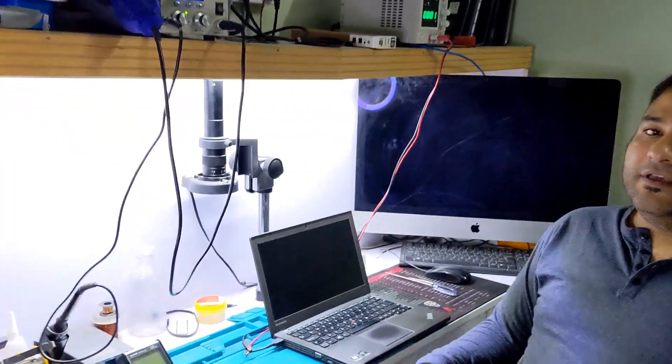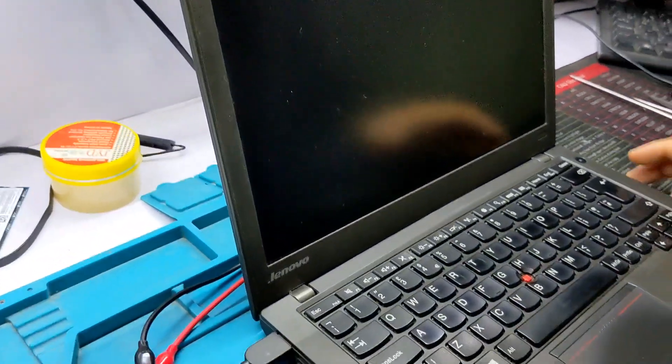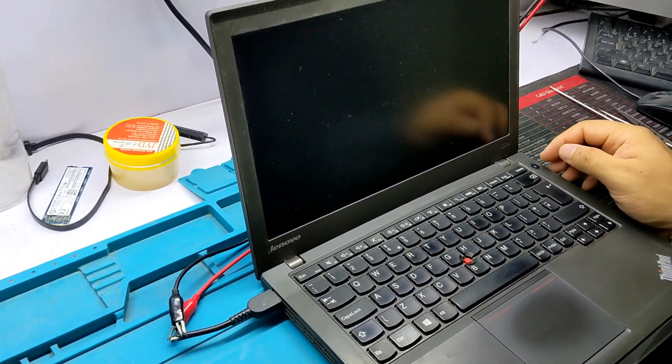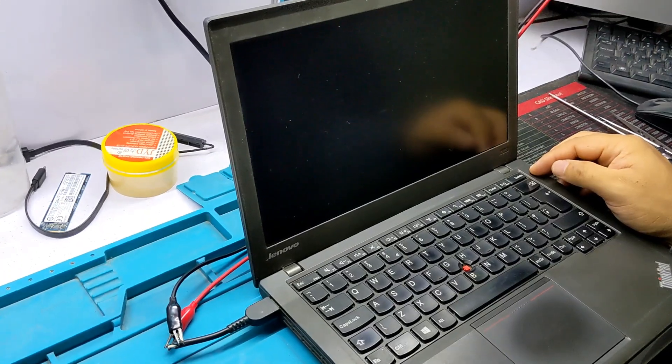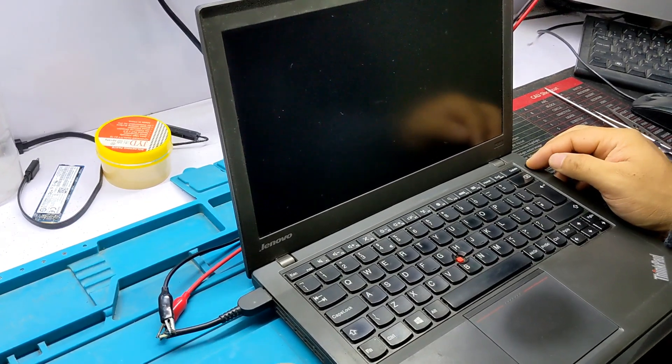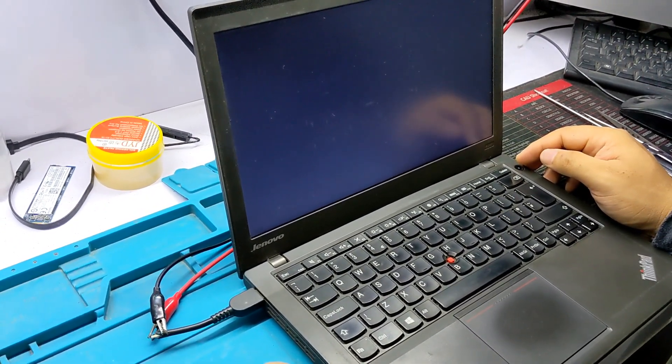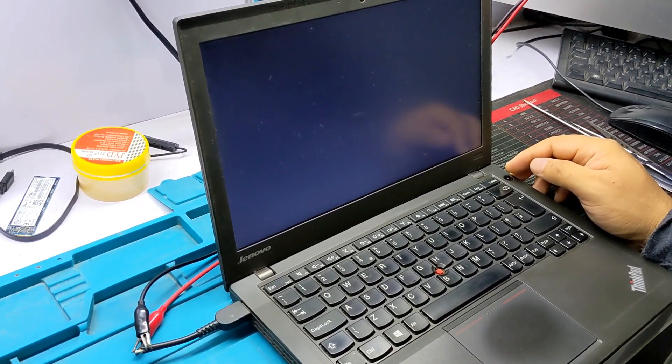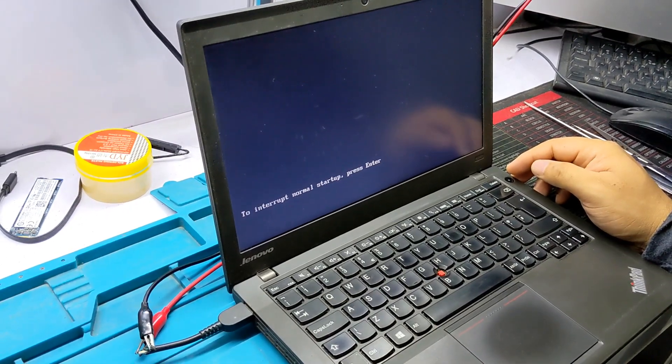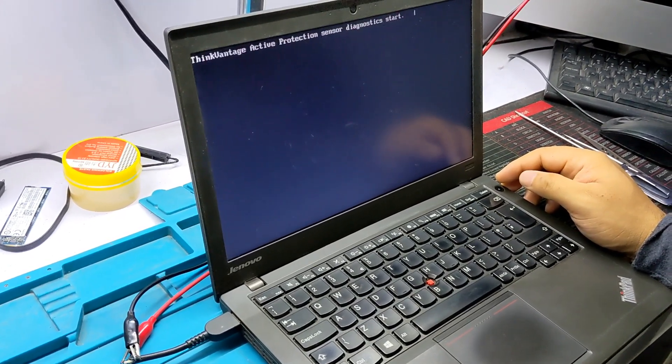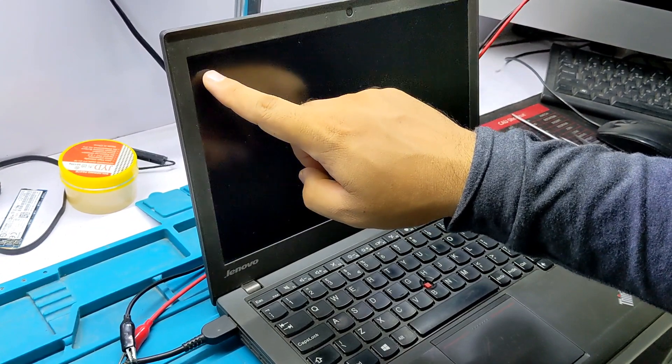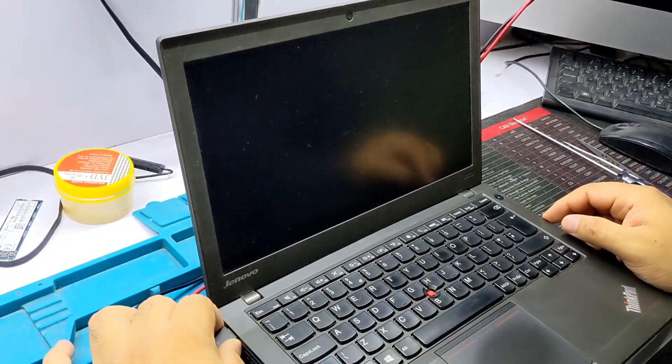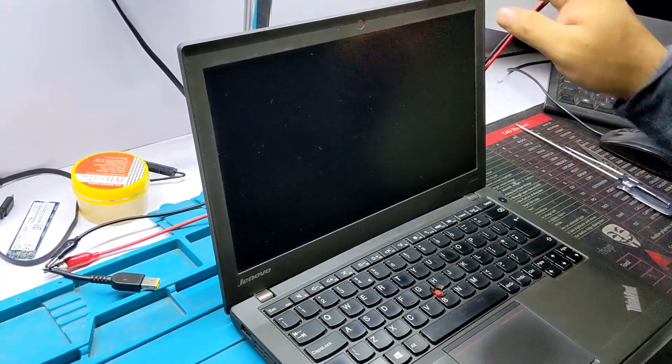Welcome to Live One Channel. Today I received a Lenovo X240 with a fan error. When I press the power button, it shows fan error then turns off. In this video, I'll show you how to repair this kind of problem.